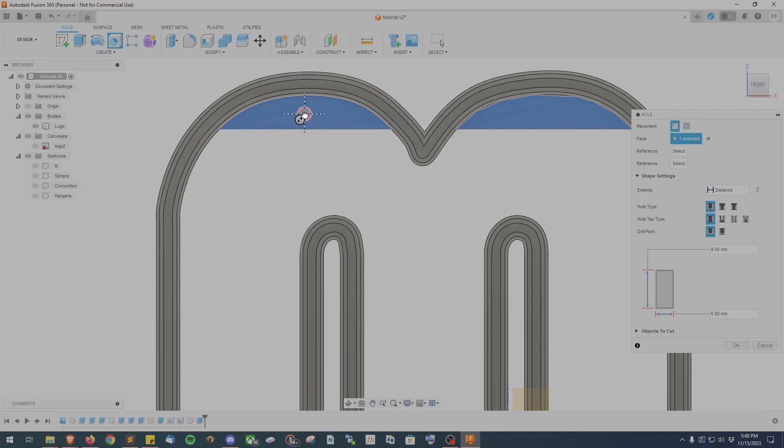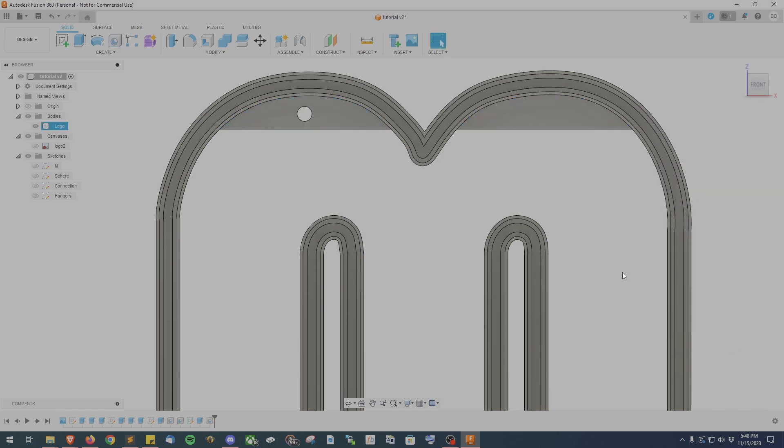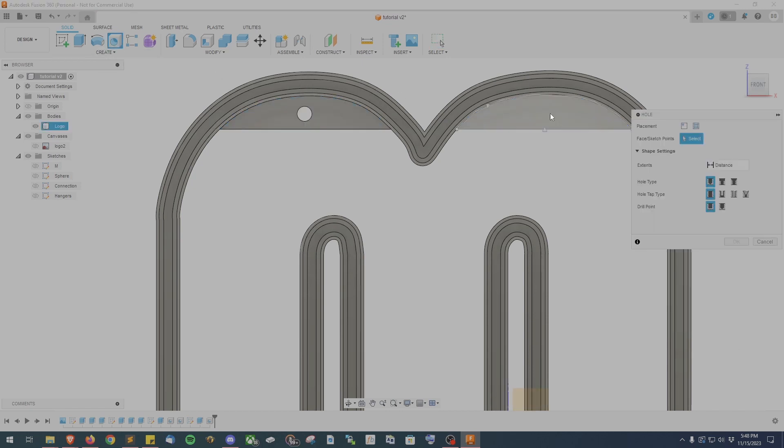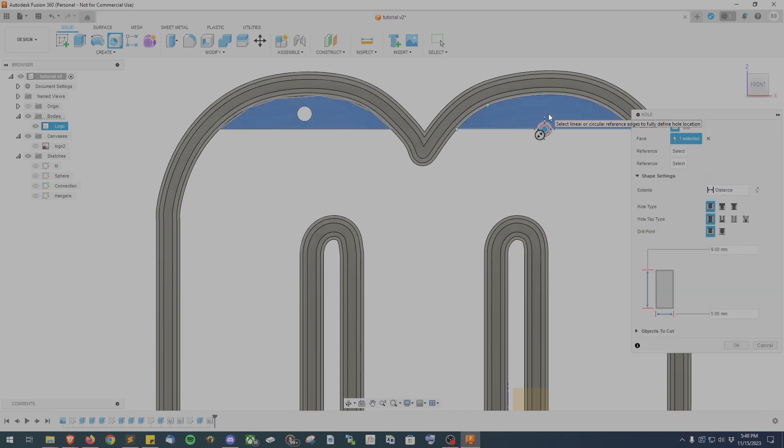The last step will be adding holes to however many sections you created just now. In my case I have two so I'll add two five millimeter holes one to each side and the design will be done and we can export the STL.